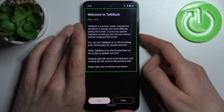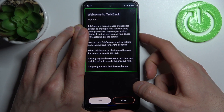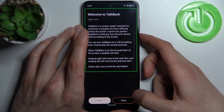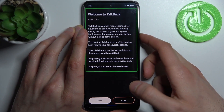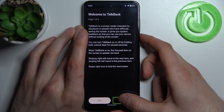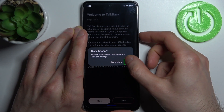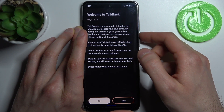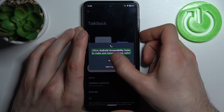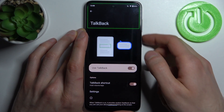When you need TalkBack mode, you can select options by first tapping the item and then double-tapping it to confirm — just like this. So for example, if you want to disable TalkBack, you just tap here and then double-tap.